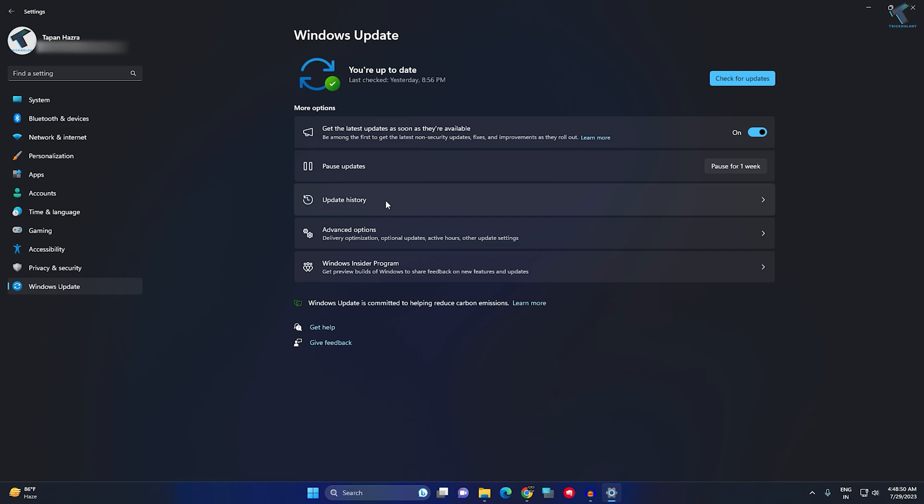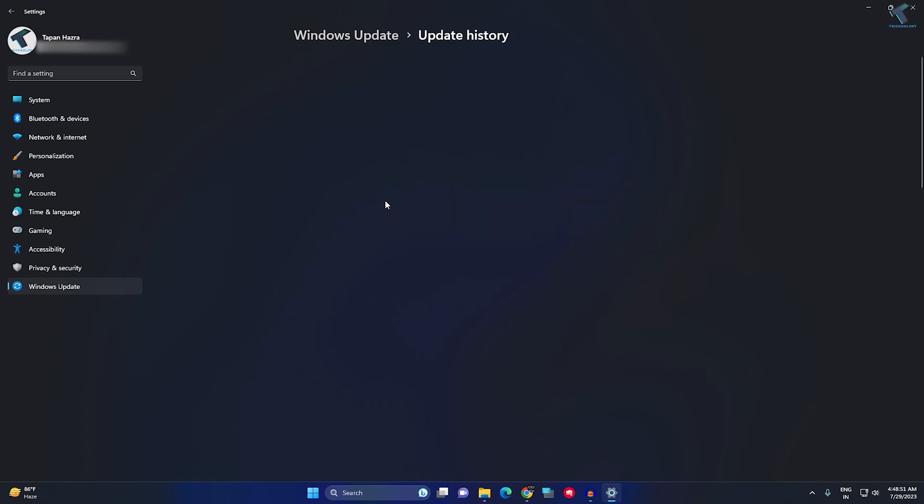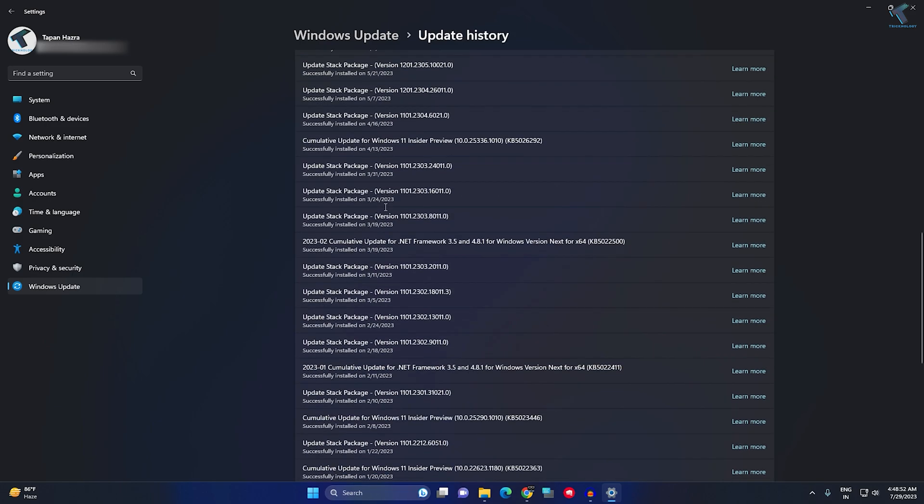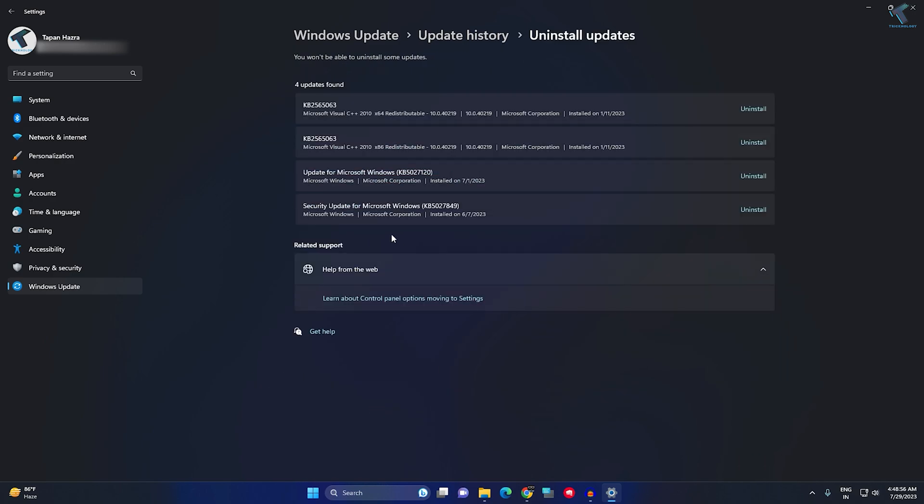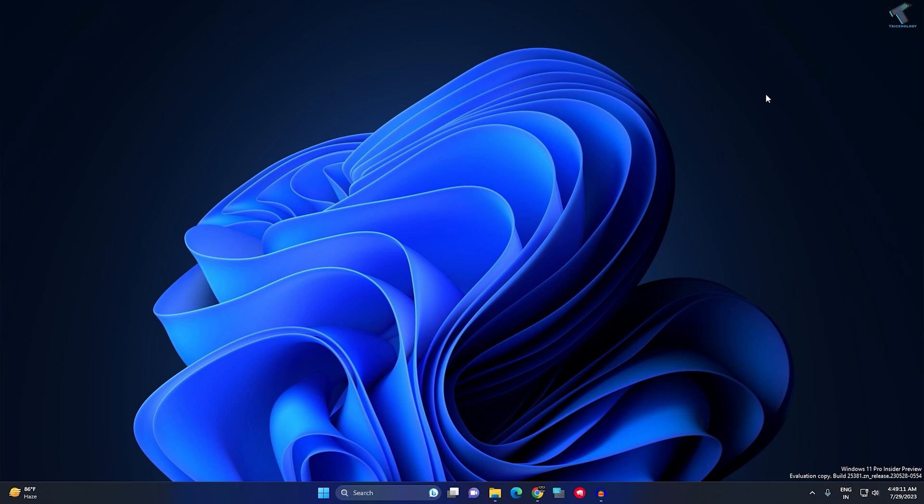Now scroll down and you will get Uninstall Updates. Here you just need to uninstall the latest one which you have installed recently. After that, close this window and check if your problem is fixed or not.